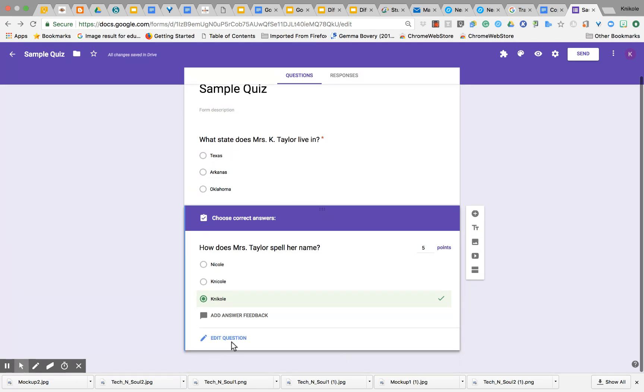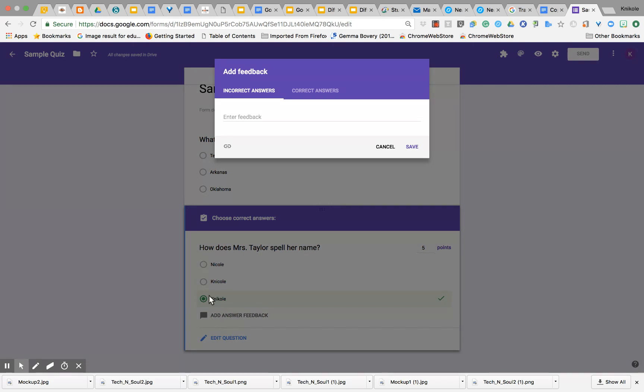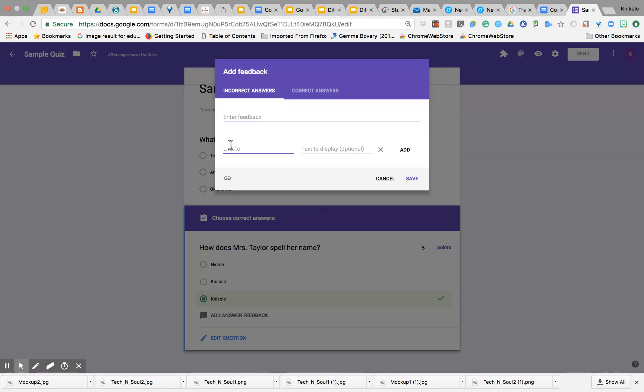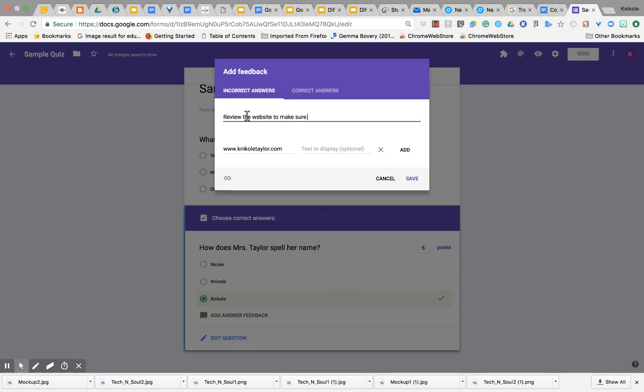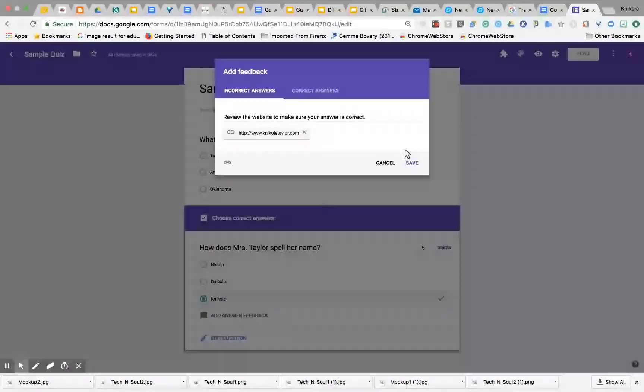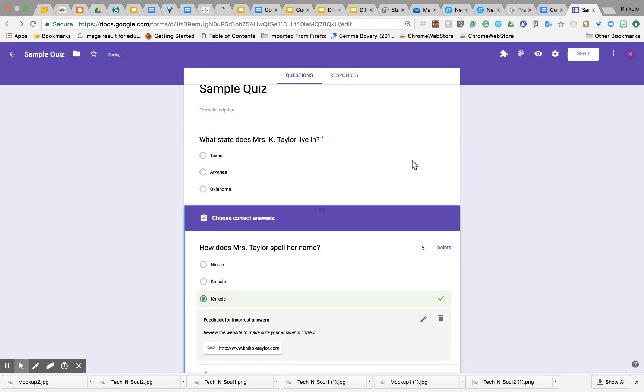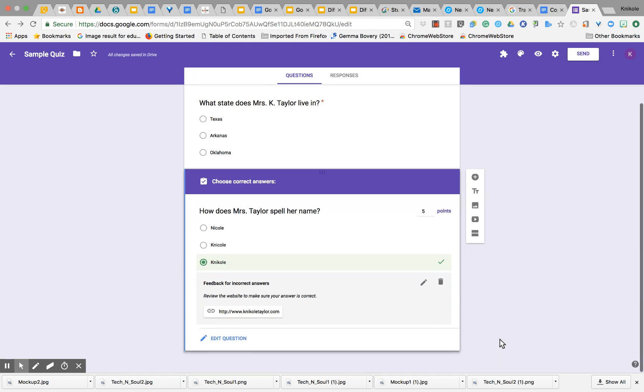If you want to, you could also add some answer feedback. Tell them something if it's incorrect and tell them something else if it's correct. One thing I do like about incorrect answers is I could say if they put something that's wrong, 'Review the website to make sure your answer is correct.' I'm going to add that website, click Save, and that's the feedback for incorrect answers.